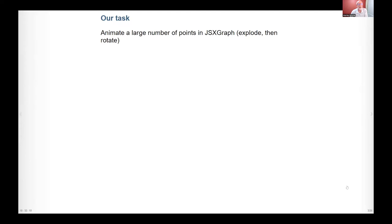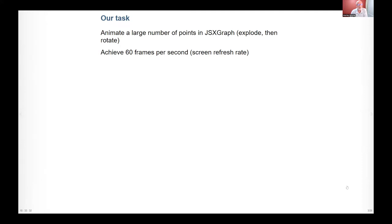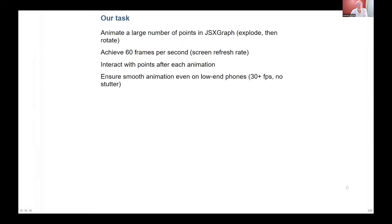To summarize, we want to animate a large number of points in JSXGraph, have them explode and then rotate, and achieve 60 frames per second — which is our screen refresh rate with most monitors. We want to interact with the points after each animation step. Even on low-end phones we want a decent frame rate; sometimes phones only manage 30fps or are throttled down to 30, but at least if we can get that it's usually not too bad. Much lower than that and it's not smooth at all.